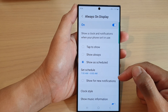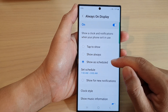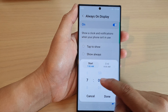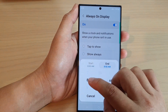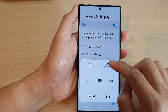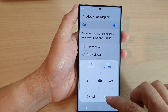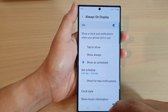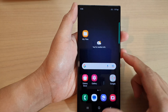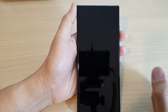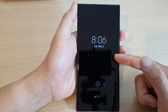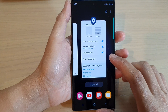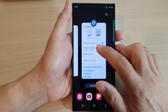So it's scheduled for one hour; after that it will automatically switch off. I'm going to adjust the end time to 9 so we can see it in action. We're currently at 8:06, and if I tap the back key and turn off the screen, you can see the Always On Display will be on. When it's not at a scheduled time, it should automatically be turned off.